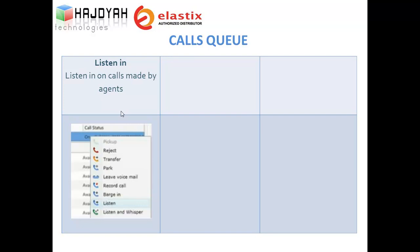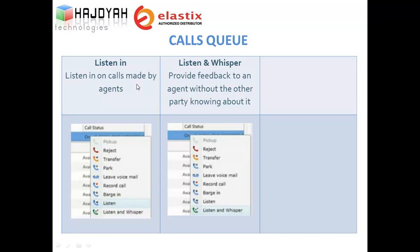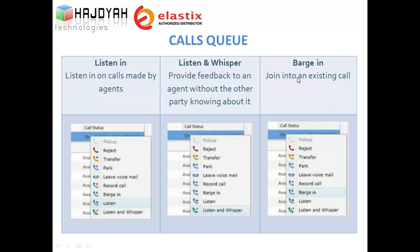There are monitoring tools to help the call center administrator manage and monitor calls. The administrator can listen to any calls made by agents and send feedback to agents. The call center administrator can also join into any existing call made by agents.